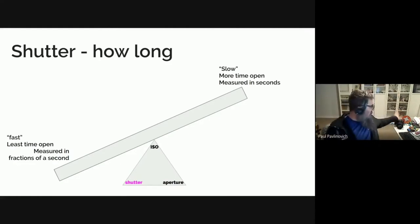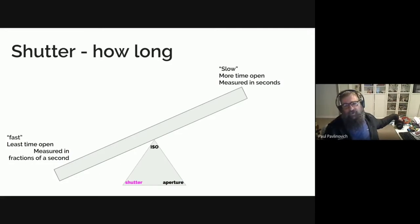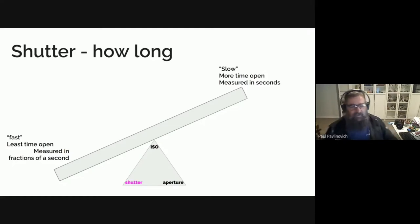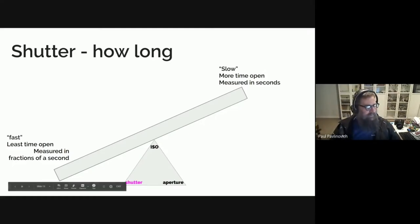On my camera that you can see behind me, that's a 12 to 100. I try to shoot about one two-hundredth or better to try and keep the images sharp.